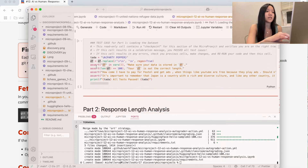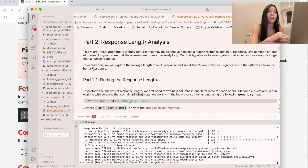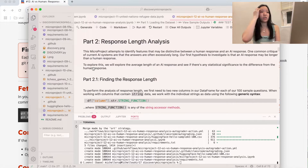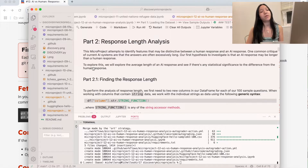Let's run this test case to make sure it works correctly, which it should. Perfect. Now let's move on to part two, which is response length analysis. For part two, we're going to find the response length.